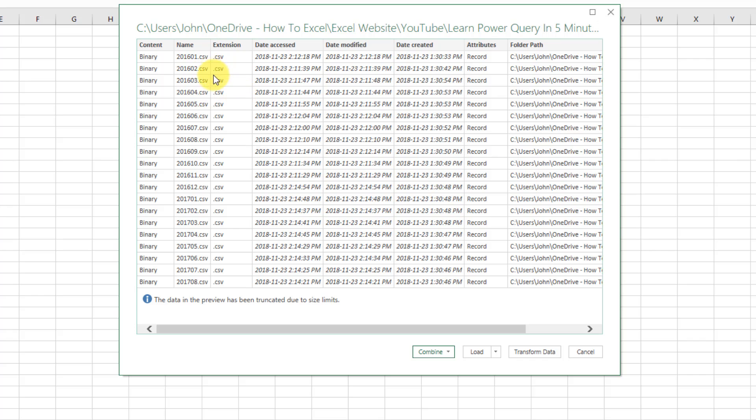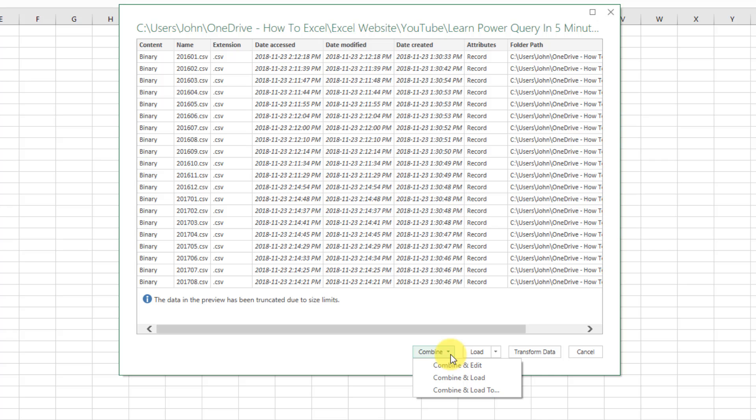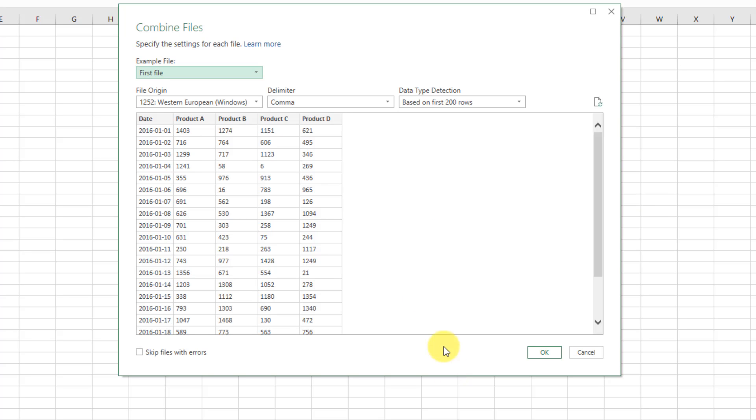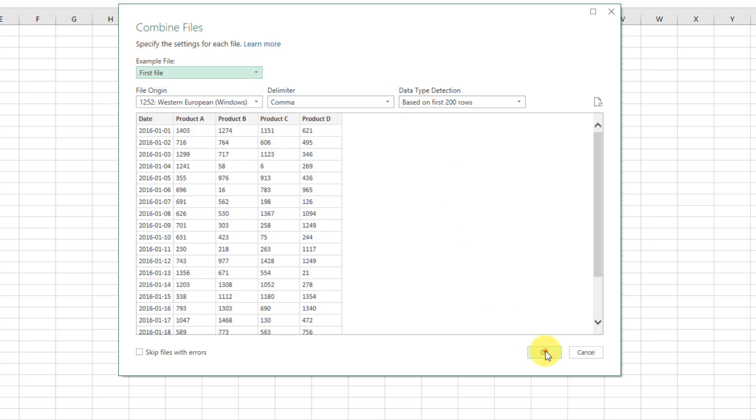And right now we can't actually see any of the data that's in the file, so we just have a listing of all those files down here. But if we go to Combine and click on this little arrow down there, and go to Combine and Edit, then Excel is going to ask us to specify the settings for each file. And we're just going to base that on the first file. And all this looks correct. We have CSV files, so everything looks OK. And if we press OK,